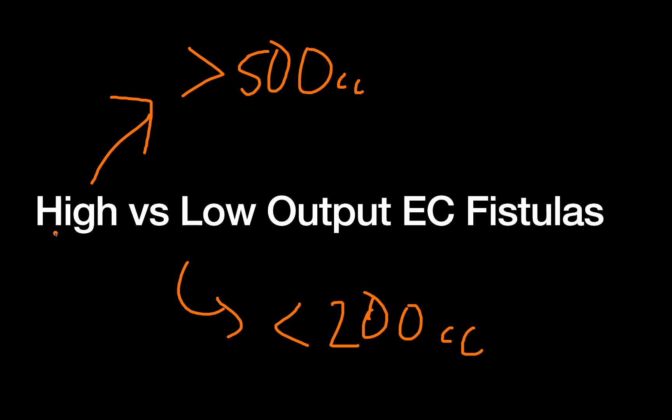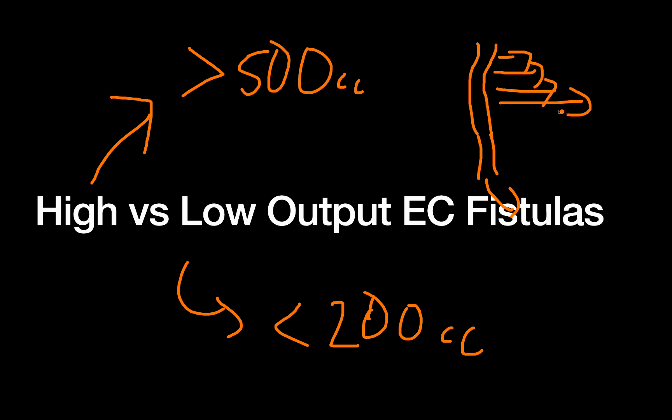If you imagine that your whole GI tract is this long tube that absorbs fluid, you can imagine that there's more fluid at the top of the GI tract than there is at the bottom, where ideally there's normal stool coming out. So a fistula up here by the stomach or the jejunum is going to have a lot of fluid coming out because there's not been much time for your body to reabsorb that fluid, whereas a colocutaneous fistula often will just have a much lower output.